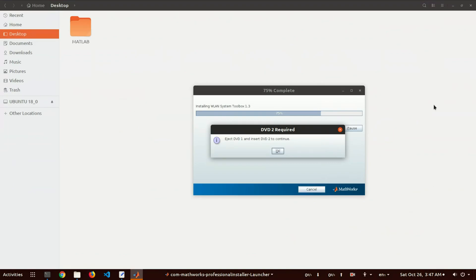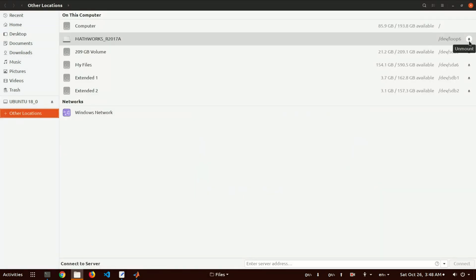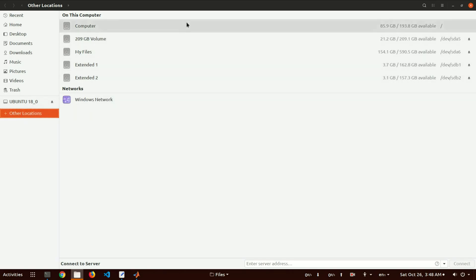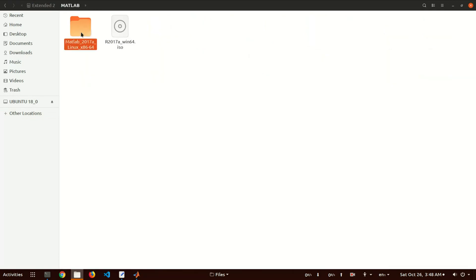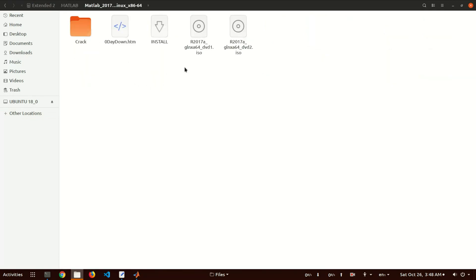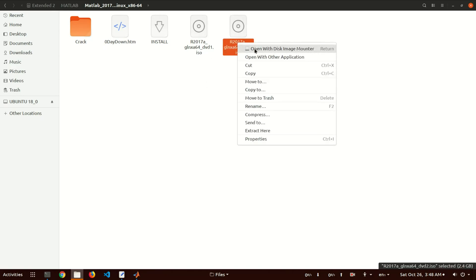Now you can see the first DVD is installed and it's asking for the second DVD. You have to do nothing extra — unmount DVD1 from here. Then go to the location where you extracted the zip file, select DVD-2, and mount it again with the disk image mounter.